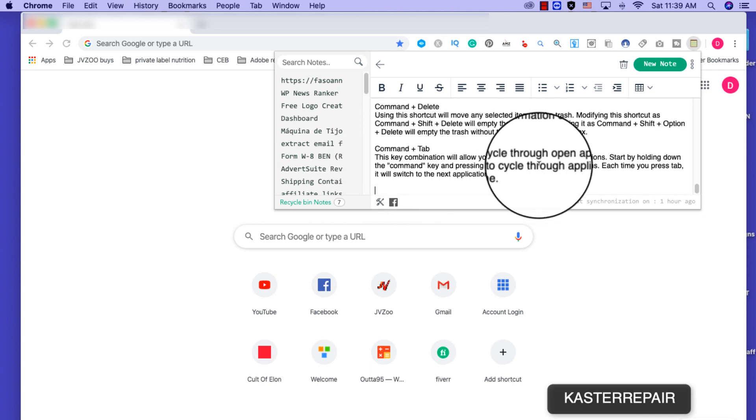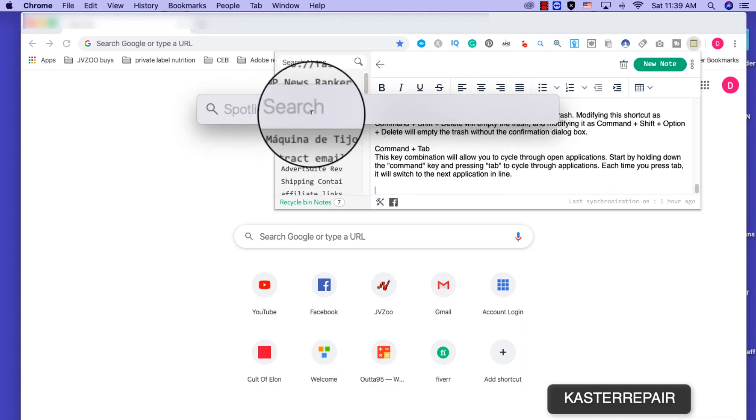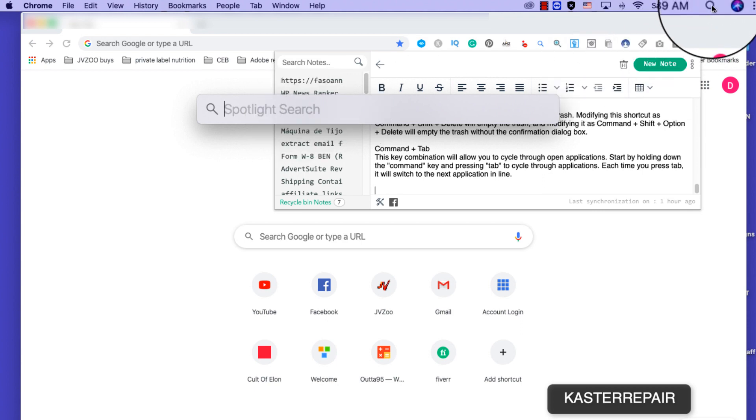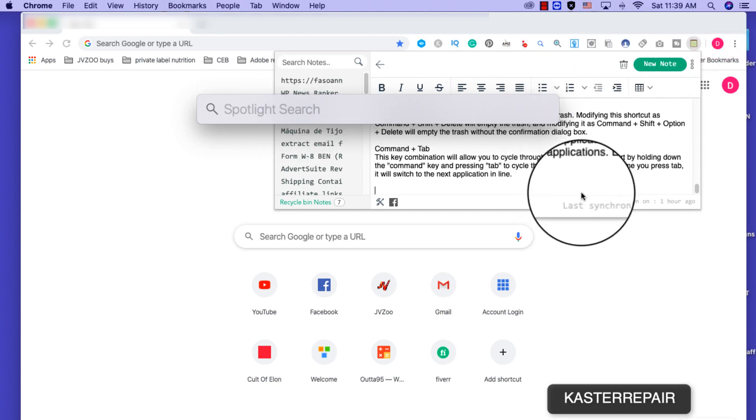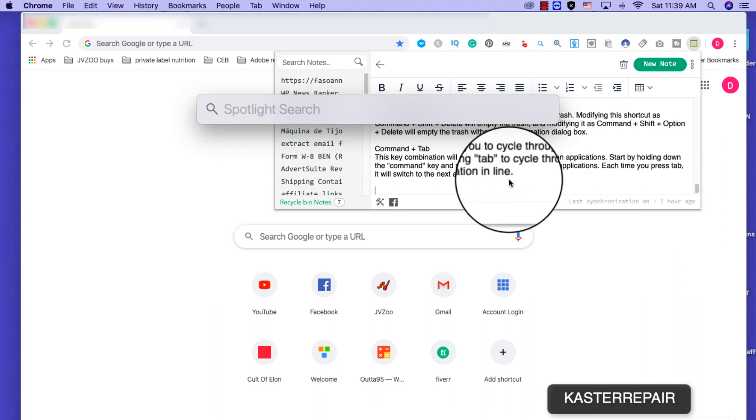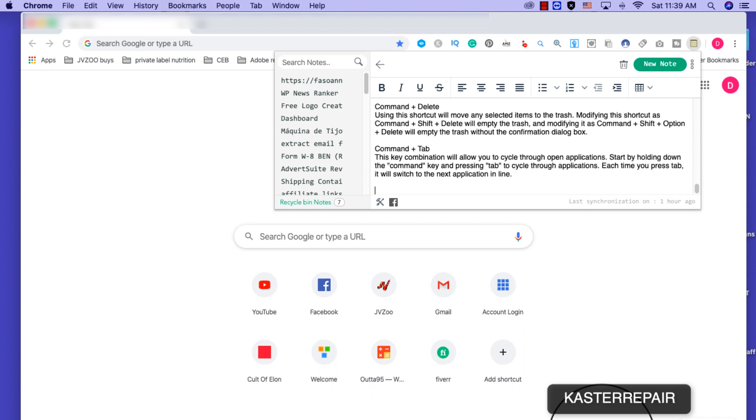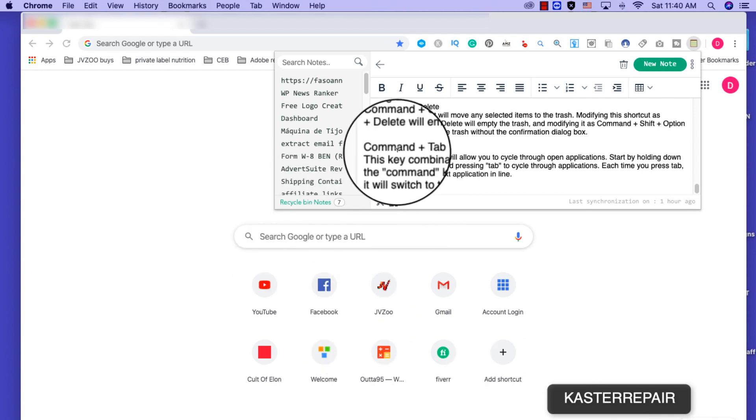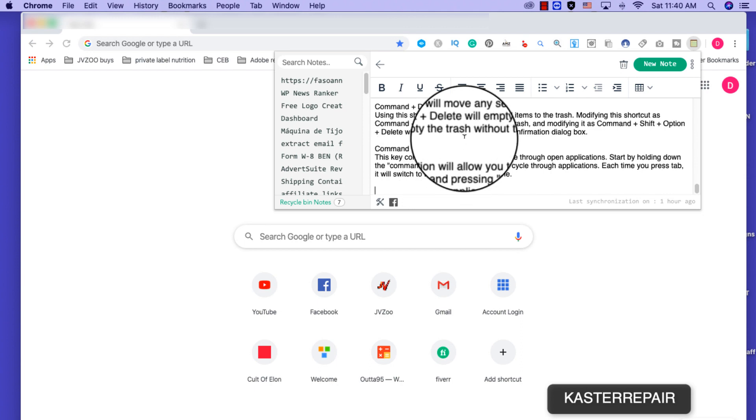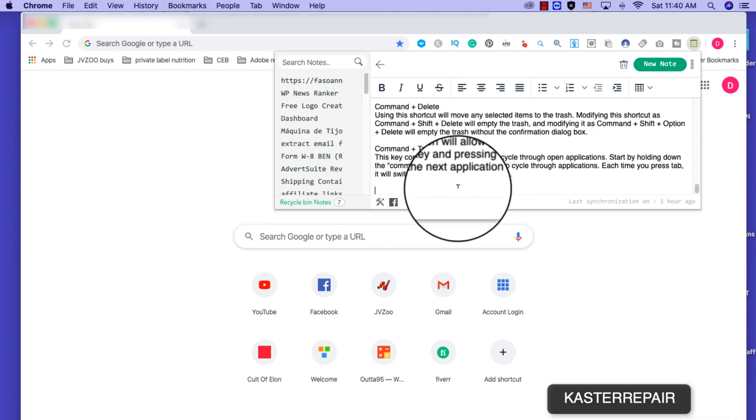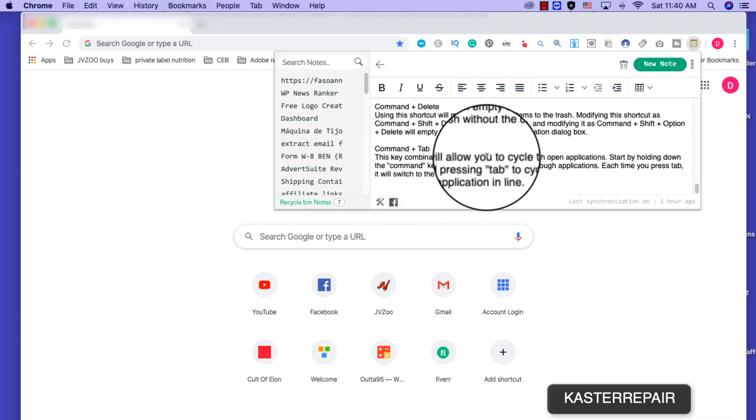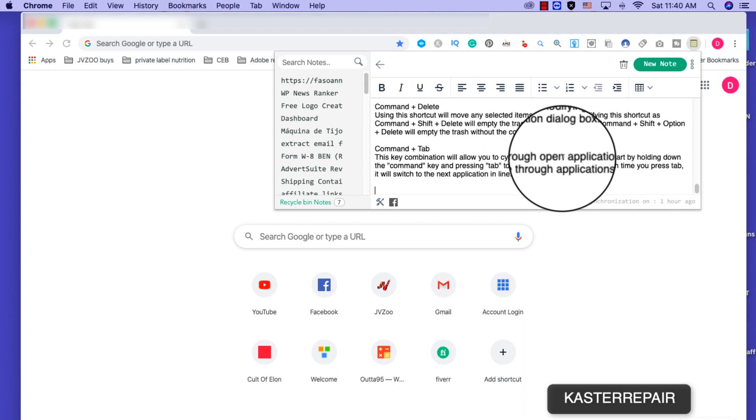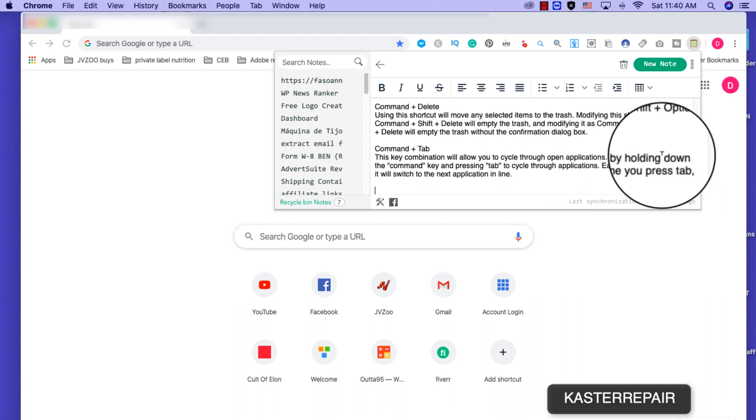Say for instance, let me just do this one so you guys can see. If I do Command then Space, Spotlight Search pops up so you don't have to go there and click on Spotlight. So if you have a lot of windows, if you're working on a lot of stuff, windows open on your computer, on your screen, you do a Command Tab. Command Tab will help you navigate through all the windows that are open.